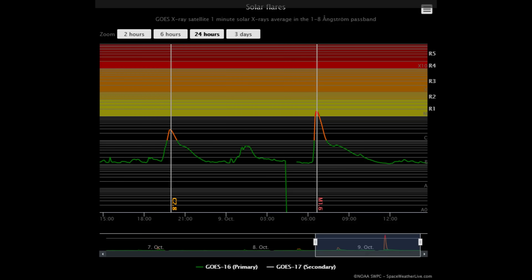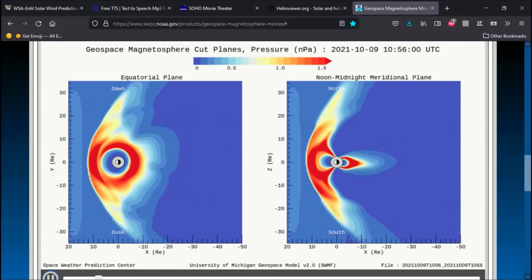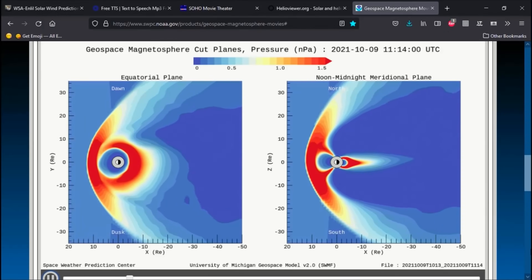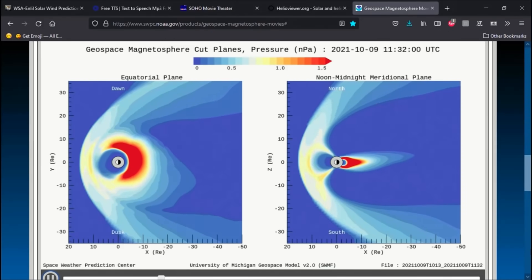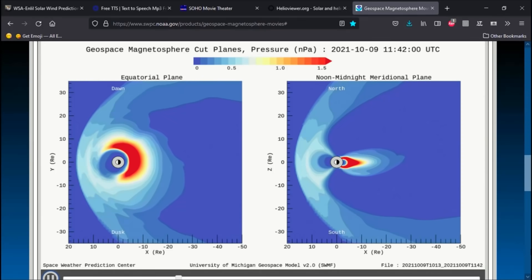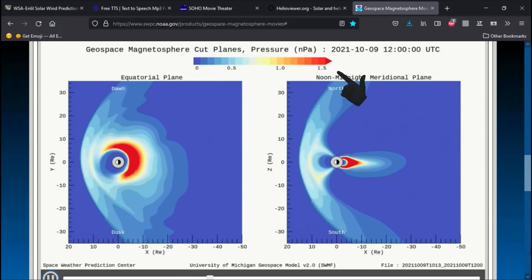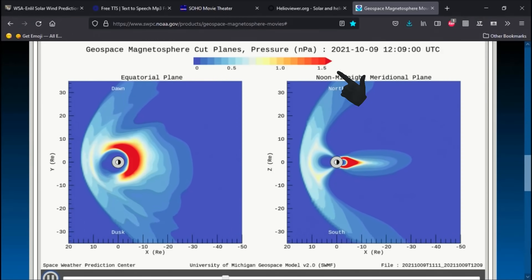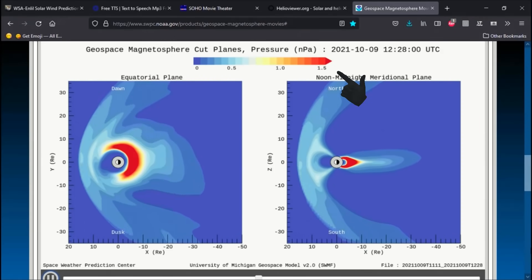Now the flares from the last 24 hours. With this geospace magnetosphere model, a strong wave of solar wind is observed impacting Earth's magnetic field today. Notice the intensity of the wind using this energy meter above.